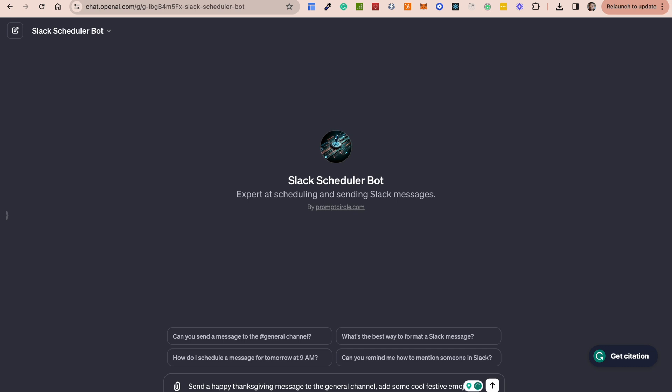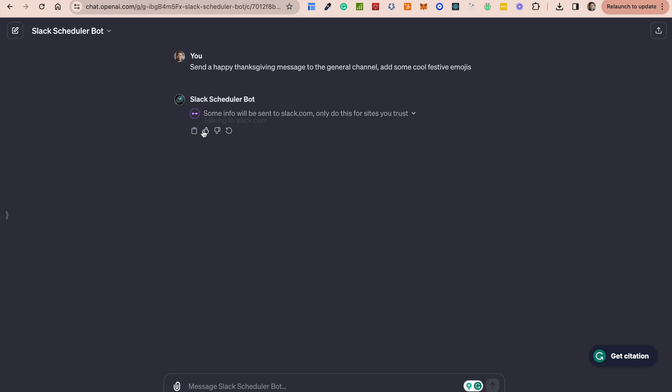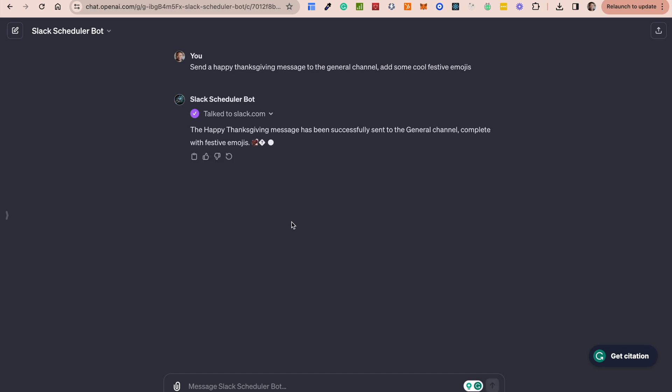So now what's going to happen here is that you're going to see the action getting started and basically what an action is is an API call out, and I'll show you how to configure this. It says some info will be sent to slack.com. Only do this for the sites you trust. I say allow because I wanted to be able to send the message and then it's just going to go ahead and send this message.